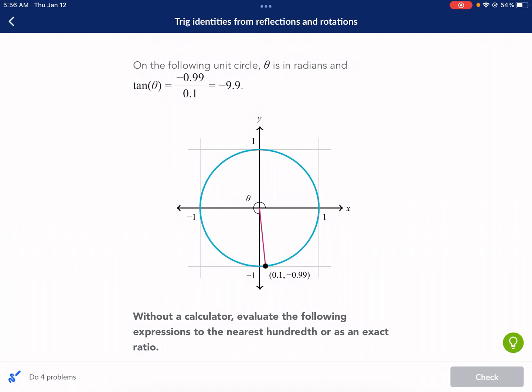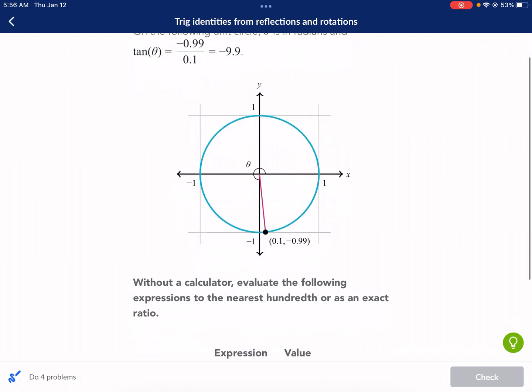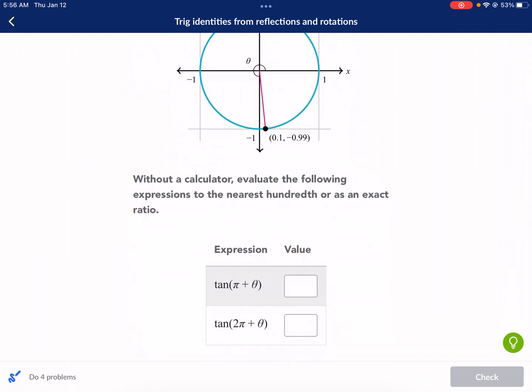For this exercise, we need to understand a couple of things. Let's just read the first question. On the following unit circle, theta is in radians, and tangent of theta equals negative 0.99 over 0.1, which equals negative 9.9. Without a calculator, evaluate the following expressions to the nearest hundredth or as an exact ratio.